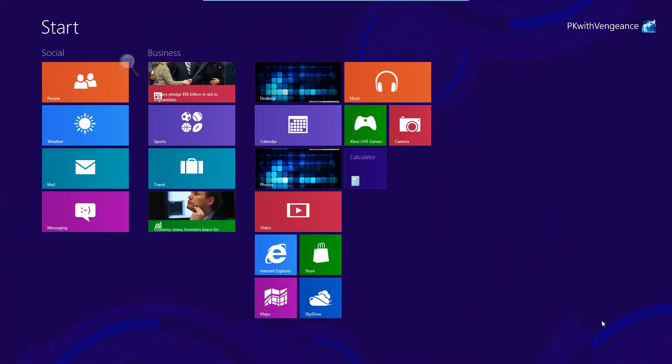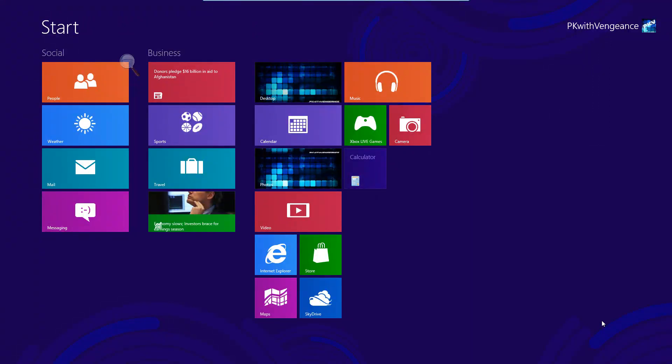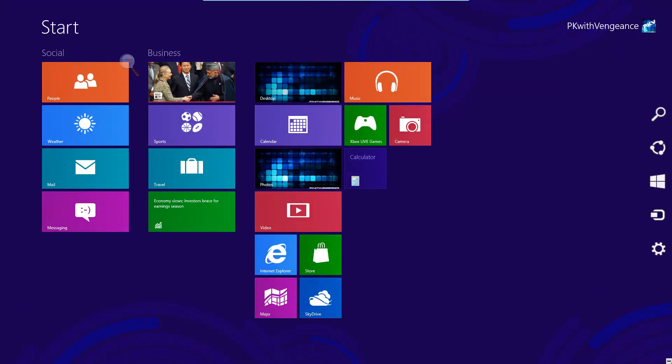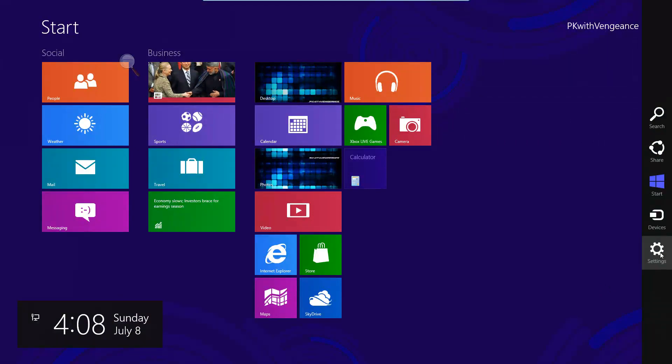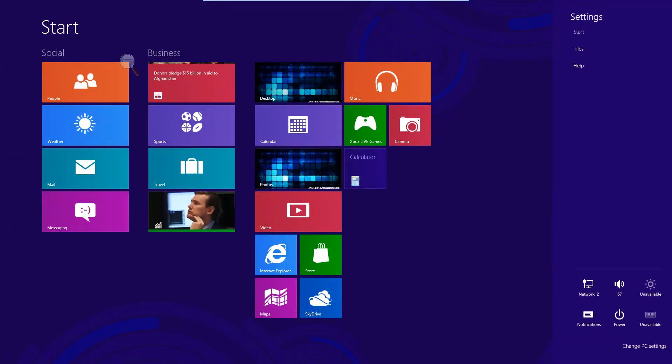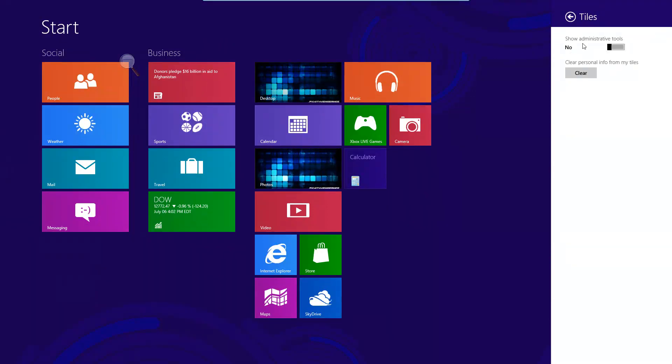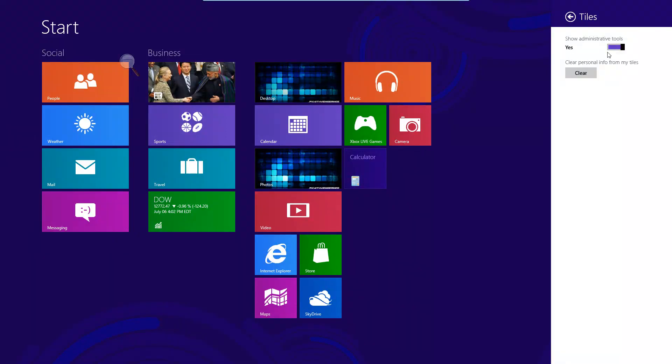Experienced users may be a little upset to find out that their favorite Windows tools are buried inside Windows 8, and Microsoft provides a simple way to access these tools. So if you open up your Metro interface and go over to the right-hand side of your screen and open up this sidebar, if you click on Settings and then click on Tiles up here at the top.